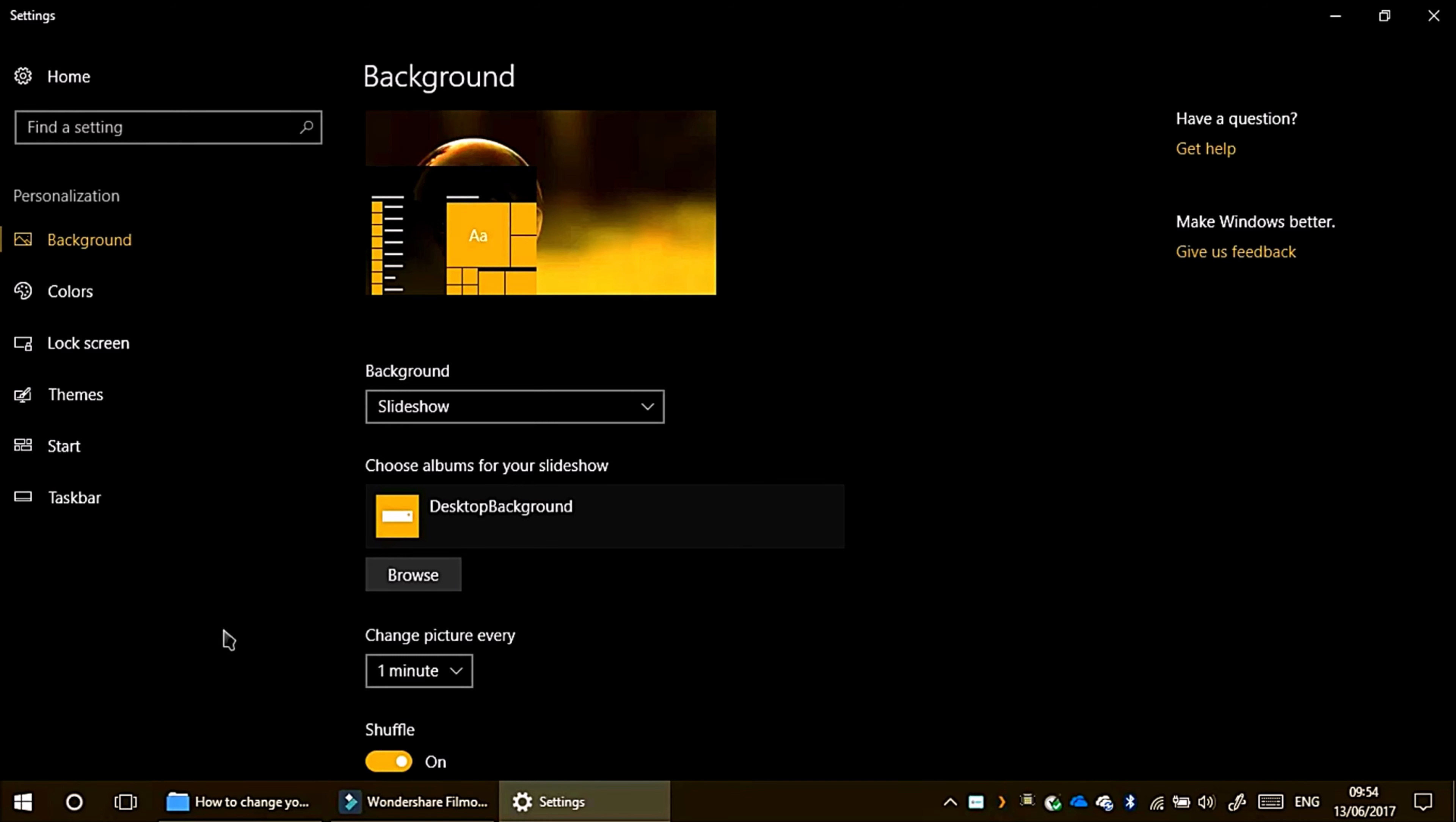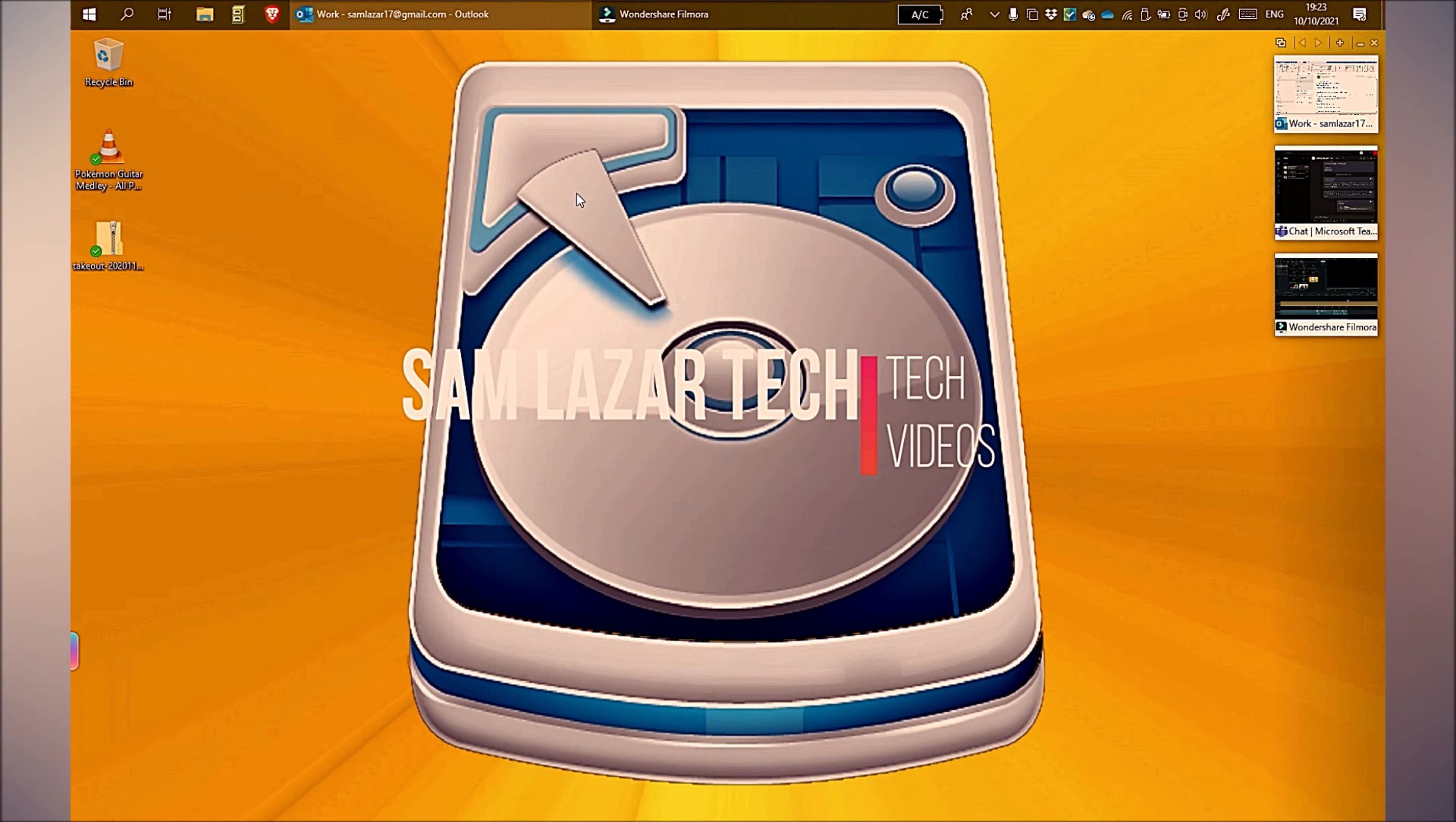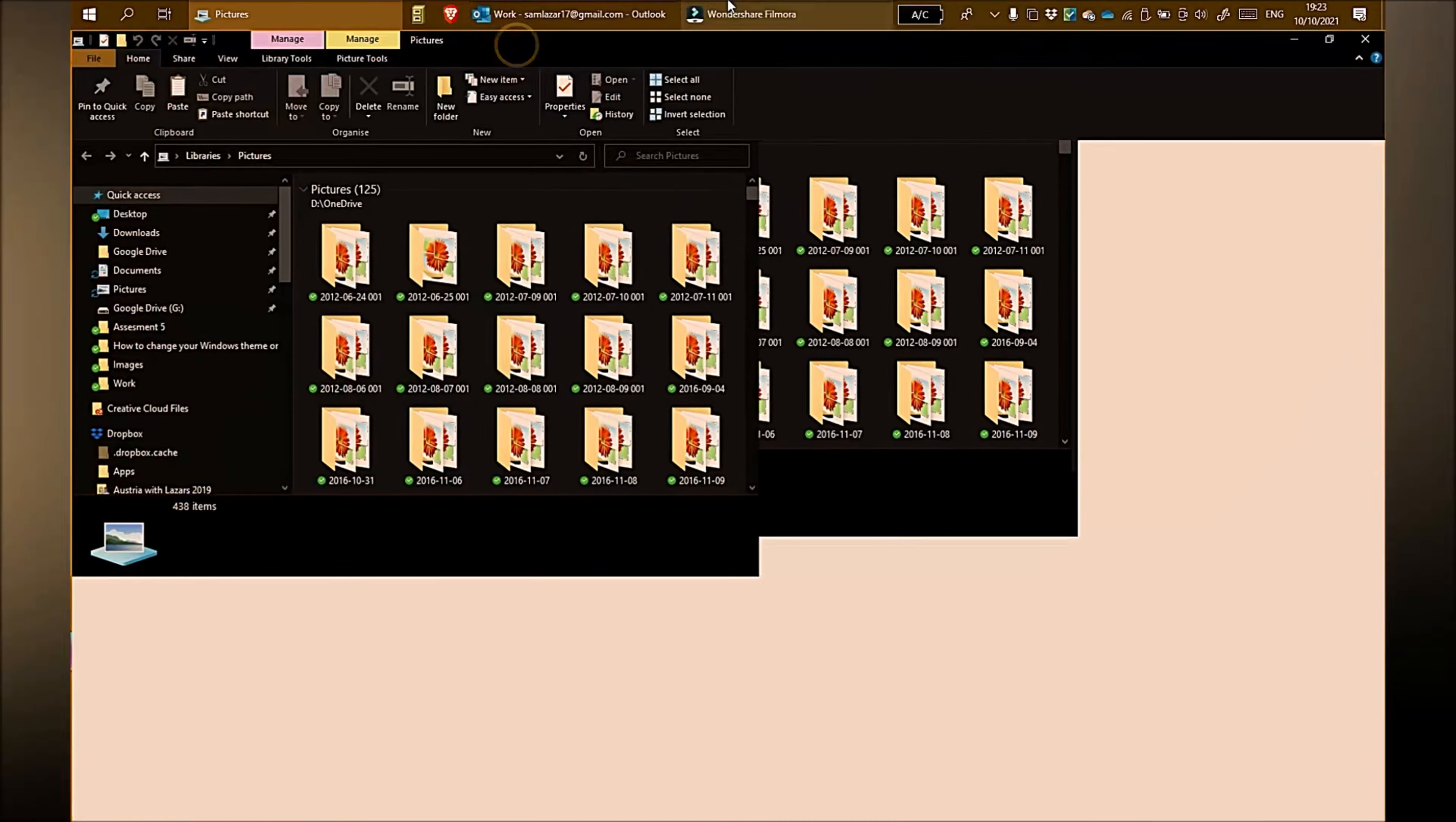Another way to change your background on Windows is by finding an image on your computer. So what you need to do is find the image location. For example, your pictures folder might be a good place to start, but it might be saved somewhere else.